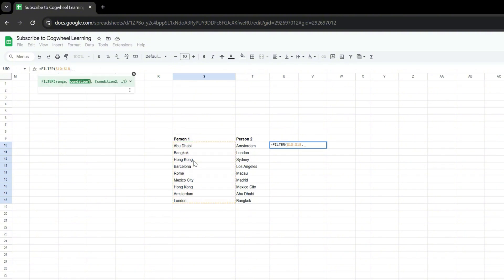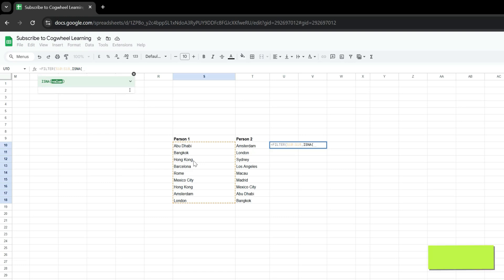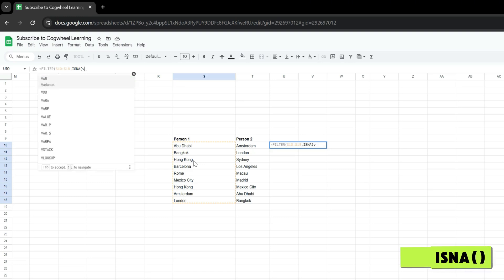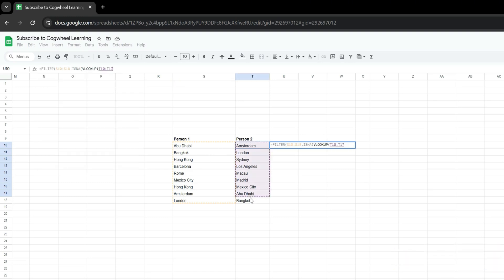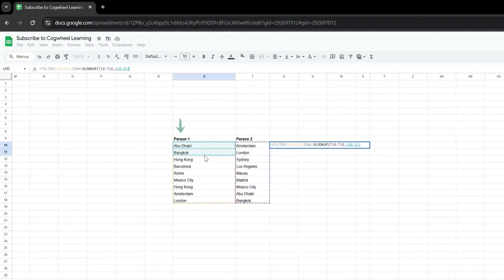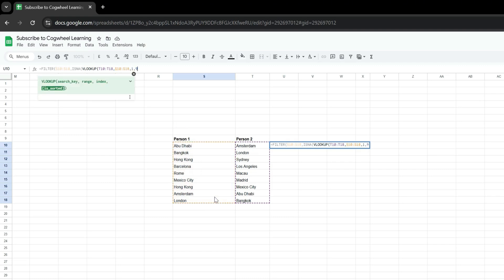Then the condition that is going to be passed is a combination of the ISNA function and VLOOKUP, to which we're going to pass the second column as the first parameter. The second parameter is going to be the first column. Then we're going to press 1 and 0 and close all the parentheses.